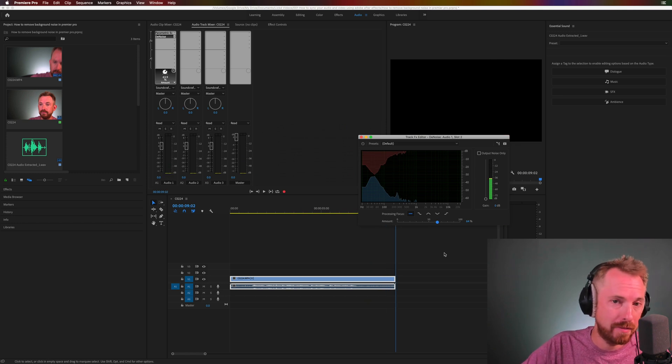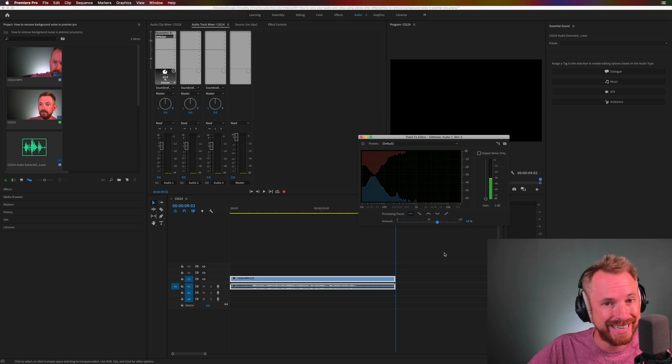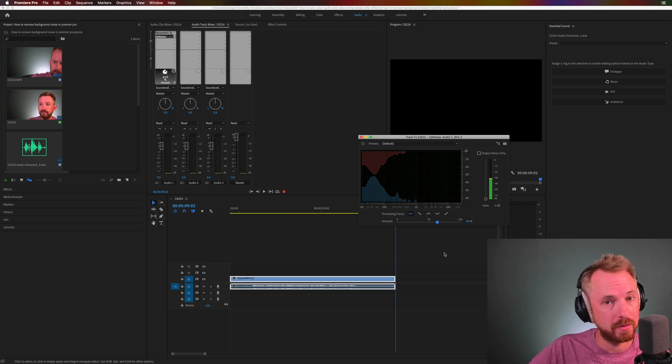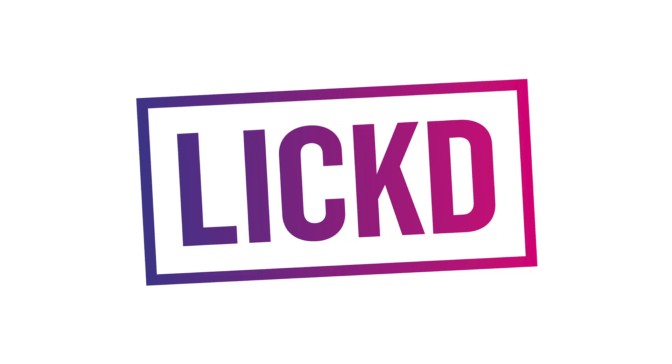With parametric EQ, high pass filter and denoise you can eliminate background noise in your videos using Adobe Premiere Pro.